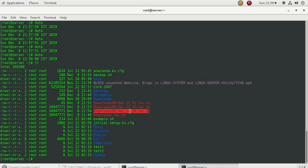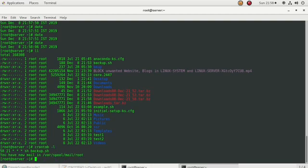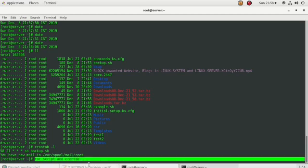Let's see the result. It shows 8 December, 21:51 — the backup was created. So in this way, by using tar, a shell script, and crontab, you can create your own backup which will be generated automatically on an everyday basis.